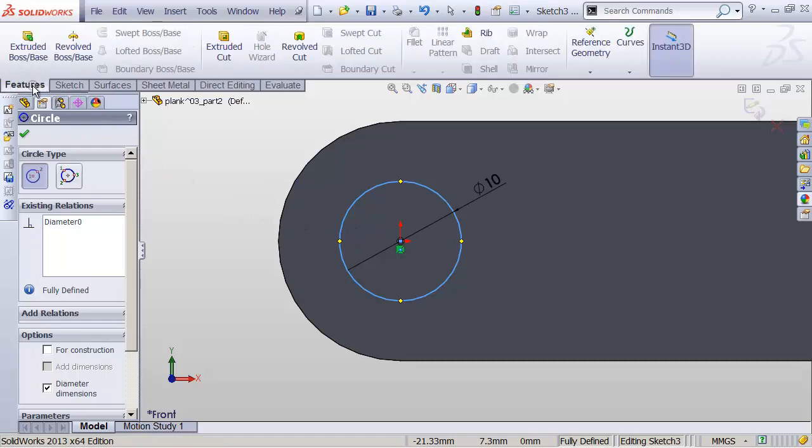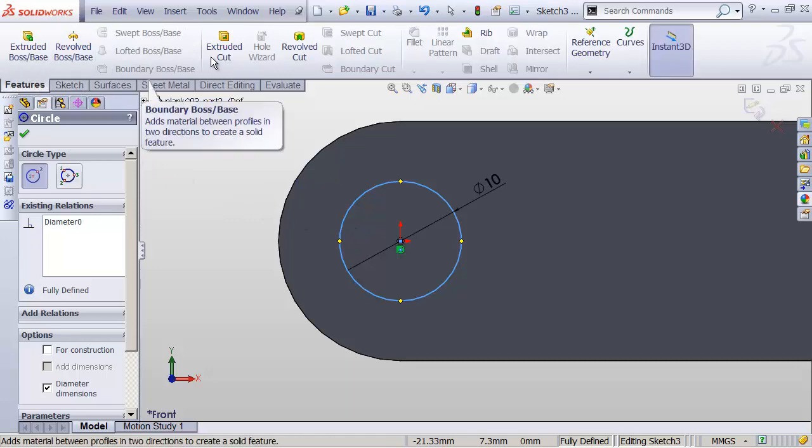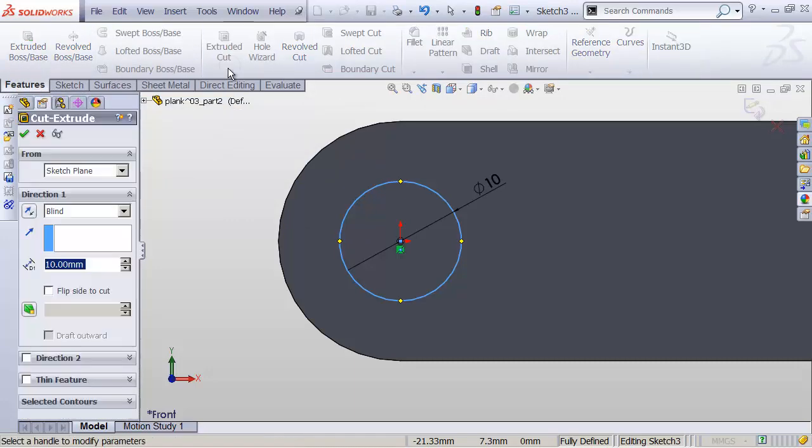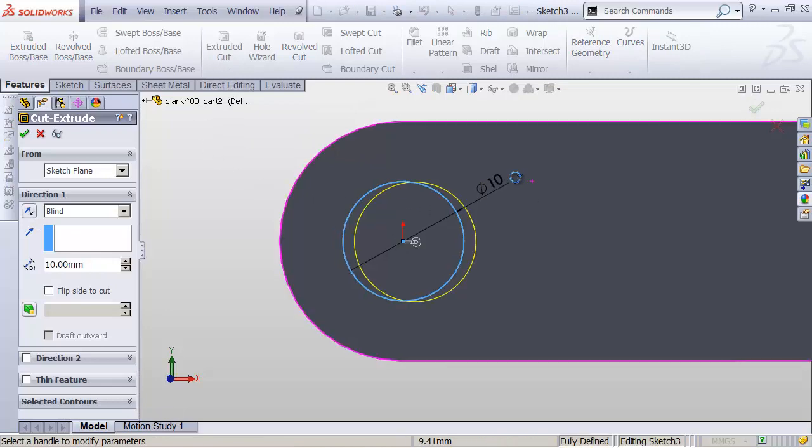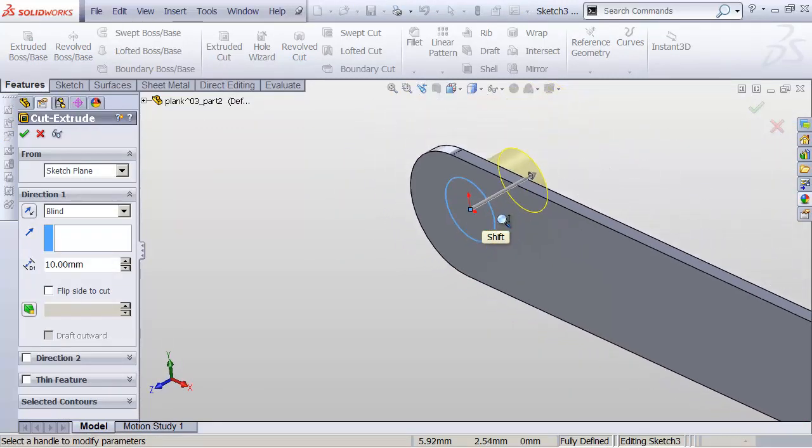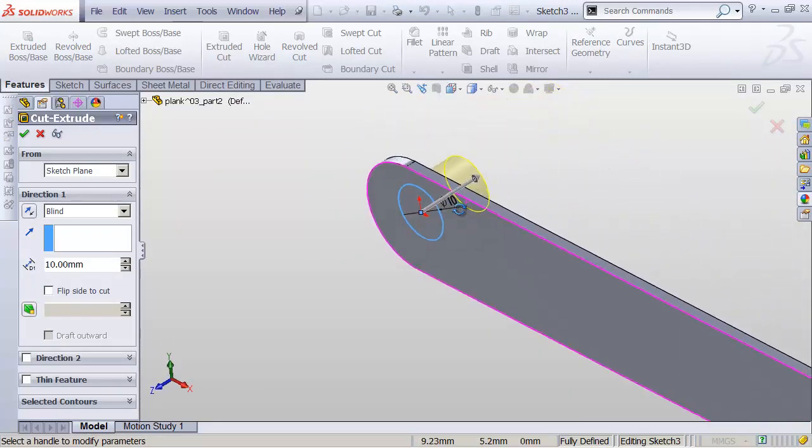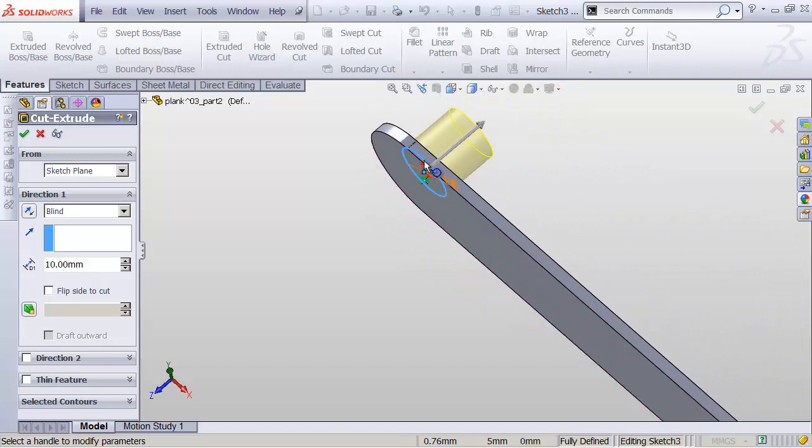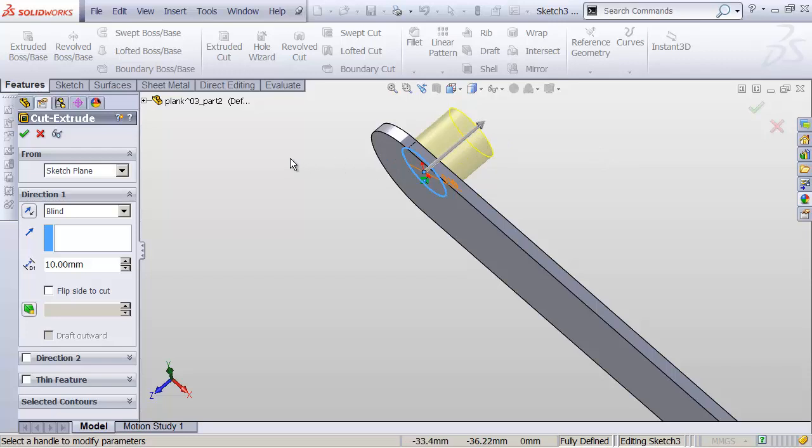So this time let's go over to our Features tab and click Extruded Cut. Now, Extruded Cut is going to try to cut a hole through our part. And as I rotate around, you'll see that it's cutting out into the distance behind our object, which is not ideal.